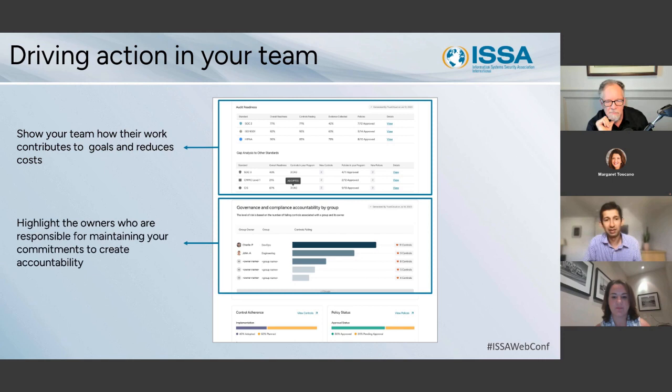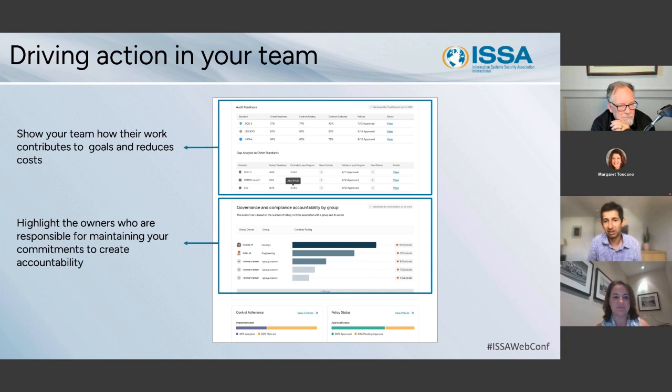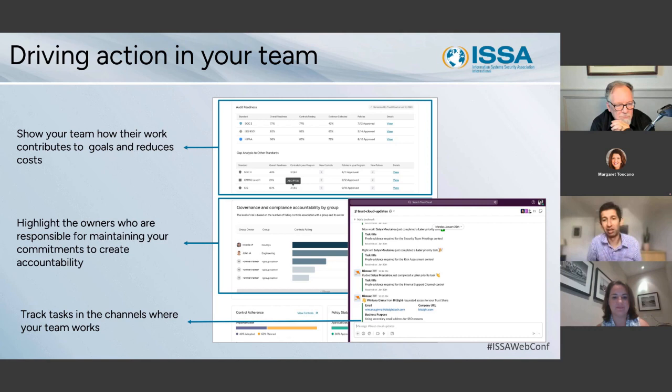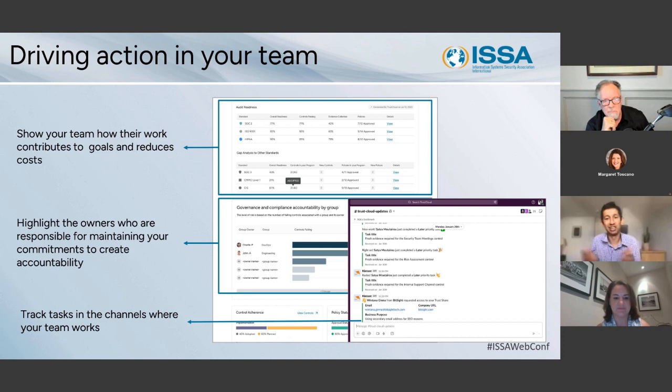Highlighting the owners and teams responsible for maintaining your commitments creates accountability, which is a great way to drive action. I am a big believer that showing appreciation and finding people where they work is a great way to drive people to do action. Those are my tips and tricks for what I've seen working to drive your organizations towards a culture of trust.